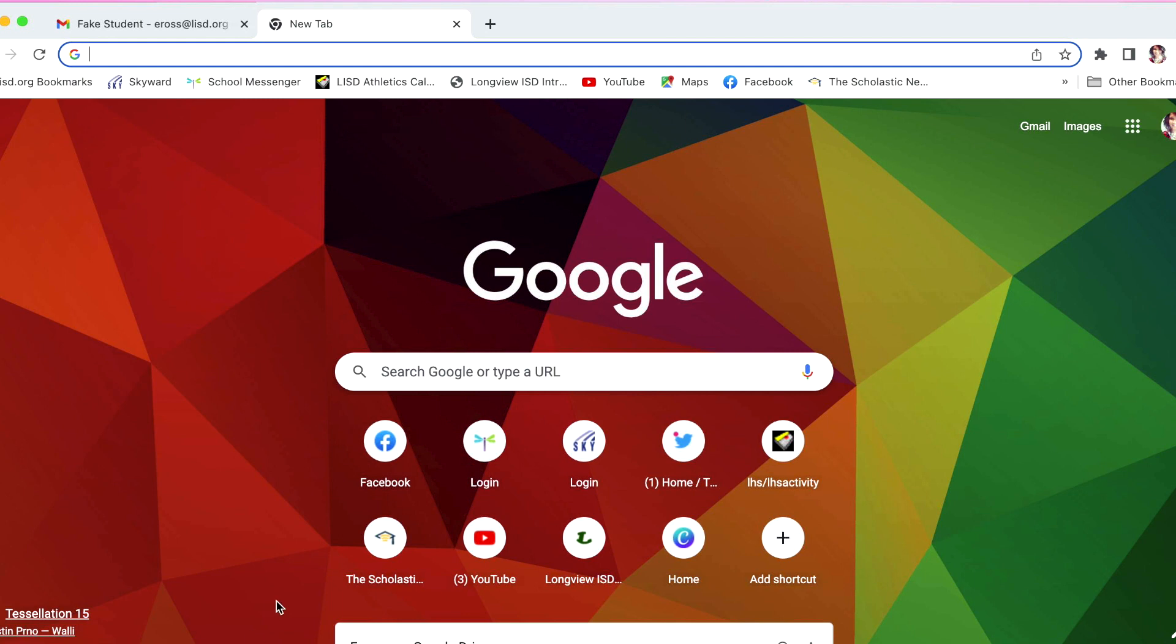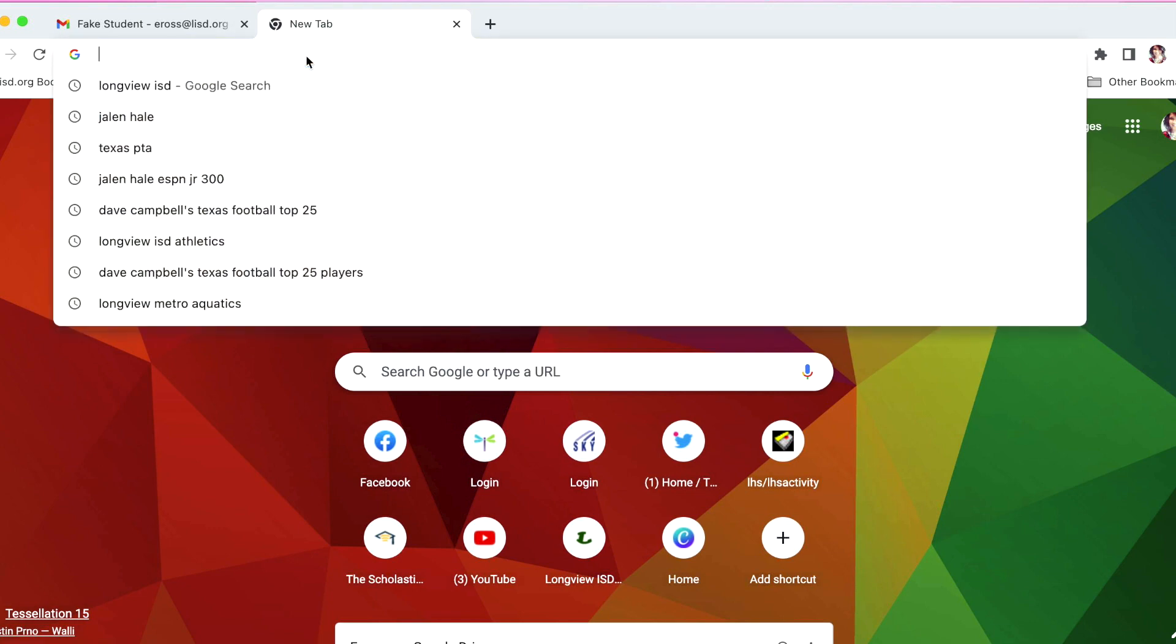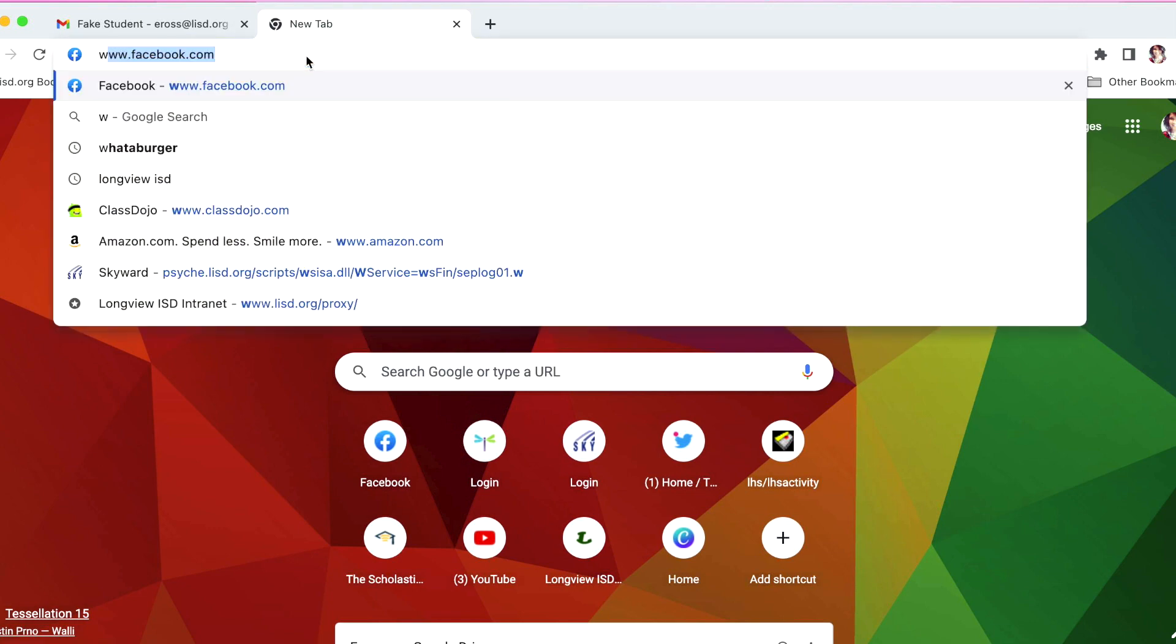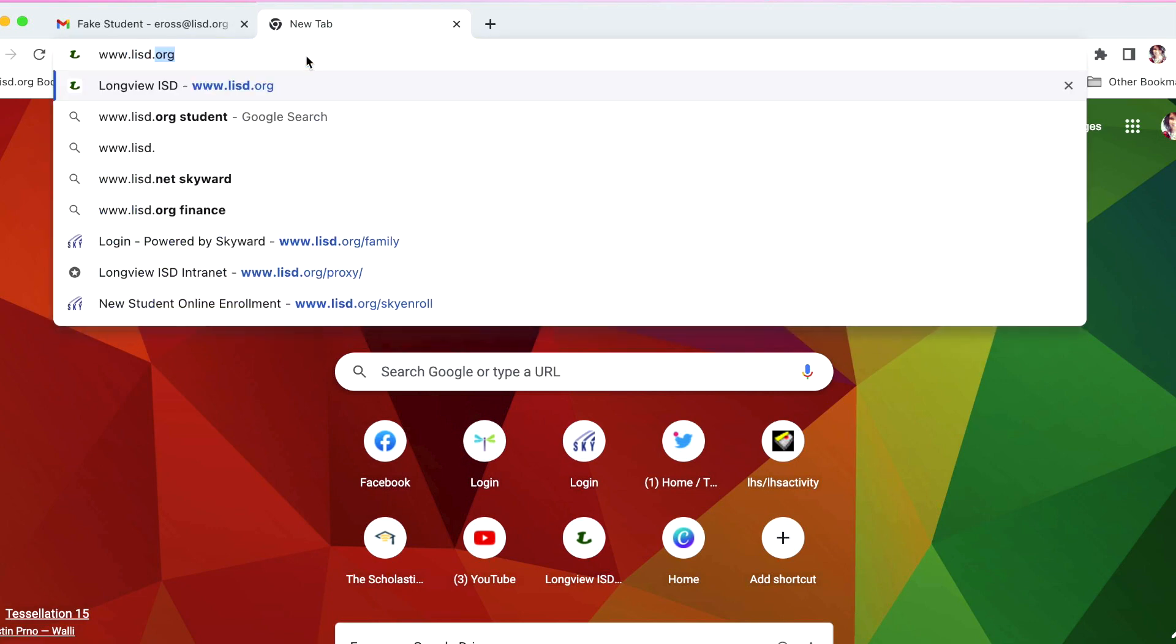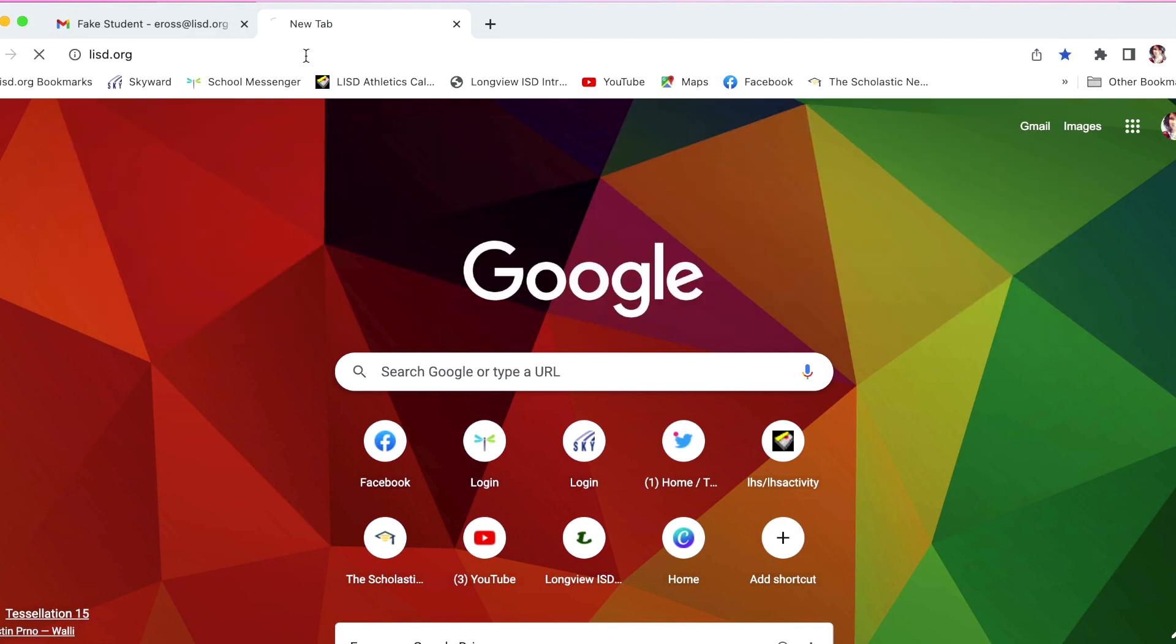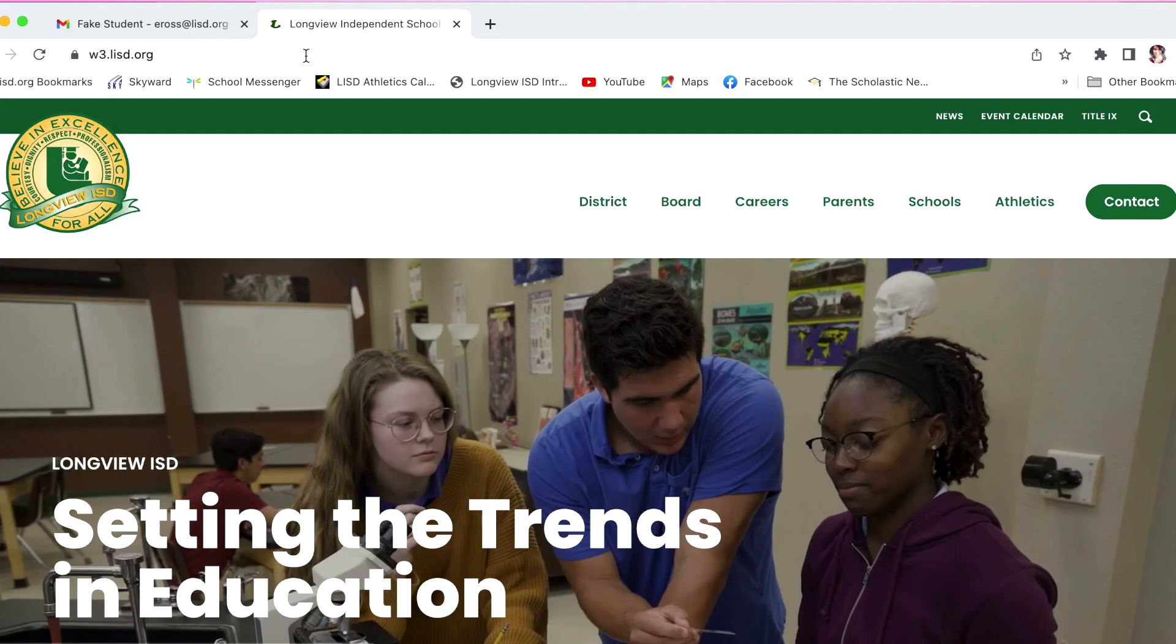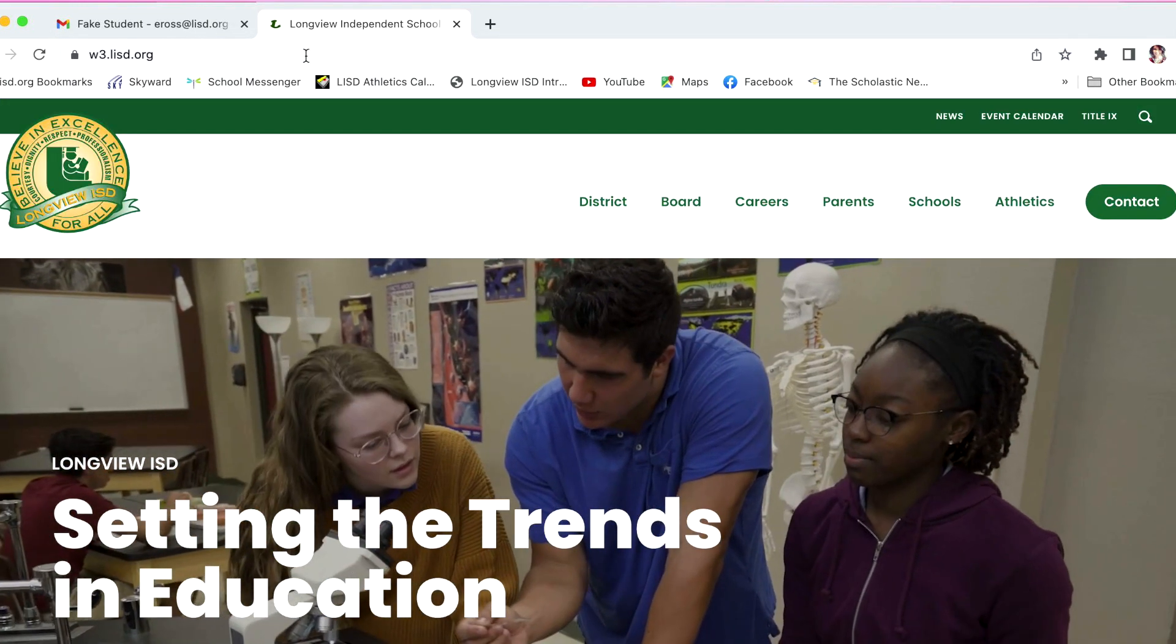To begin, open up a web browser like Google Chrome or Firefox and type www.lisd.org into the address bar. This will take you to Longview ISD's main website.